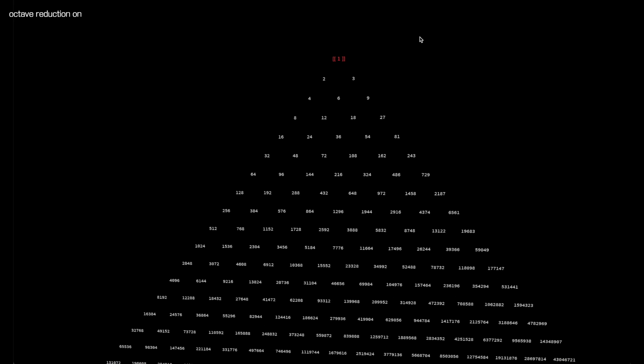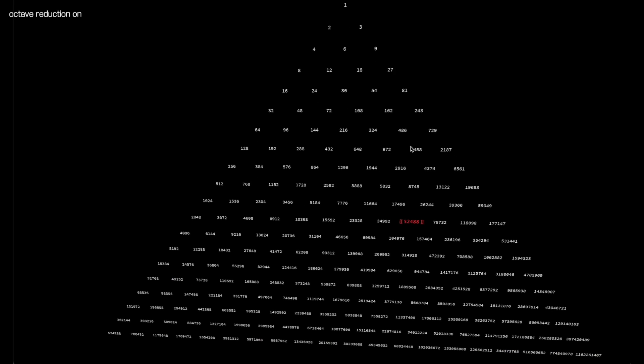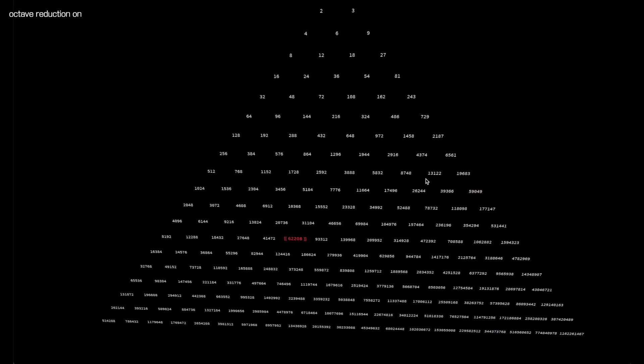Now you can really hear how the octave from one C to the next is getting gradually filled in with pitches. At first there's only a few, then we get the pentatonic scale, then we get the Lydian scale, and now we're filling in that Lydian scale with chromatic pitches. You hear that D♭, and we have an E♭, an A♭, we have a B♭.